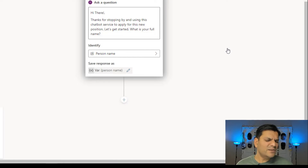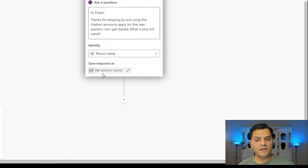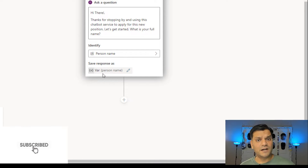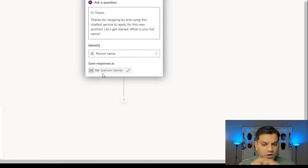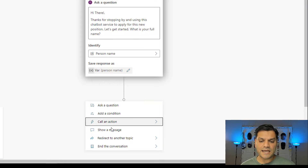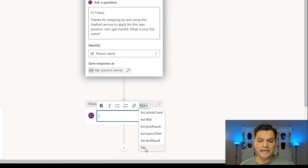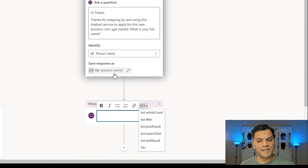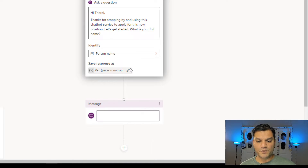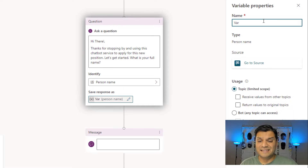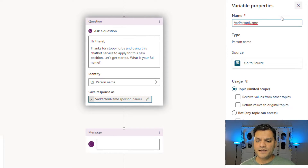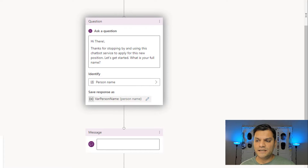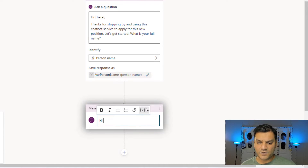The next thing — I always get a little confused about this section because we always have to assign the input the user gives to a variable. It says the variable already has the 'var' prefix, and under parentheses it says 'person name.' To understand what name to give it, if I add a message node and click on the variable, I can see it only shows 'var.' So I'll click on the pencil and give it the exact name: 'var person name.' Then in the message I'll say 'Hi,' select the person name variable, and paste: 'Nice to virtually meet you.'